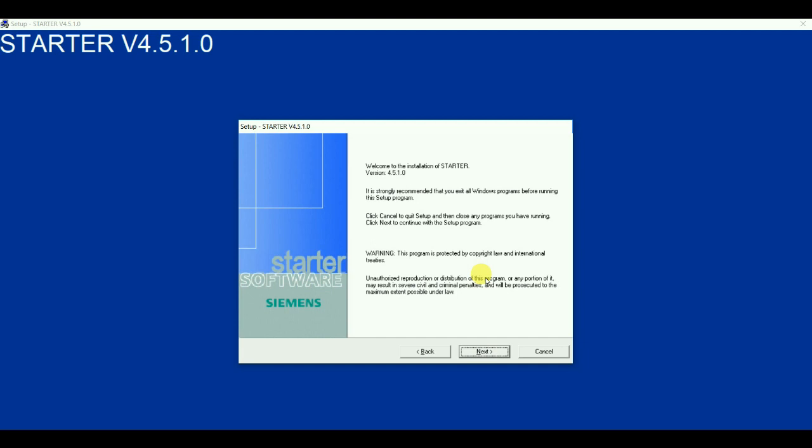So this is the generalized information. The setup program is providing this. We are going to install version 4.5.1.0 and it is saying that all the other windows program should be shut off. So that there wouldn't be any problem with the functionality of the software. So it is recommended that we should not do any work with the installation of this particular software. So that is what the software is telling us to do. So it's just a generalized information. So click on the next after reading that.